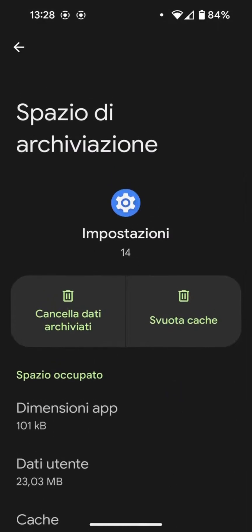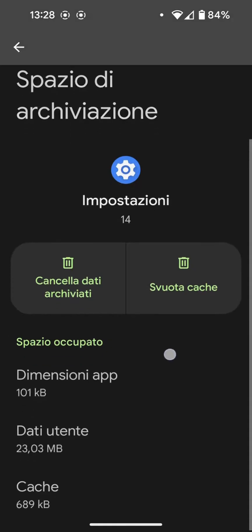If we talk about applications that store data locally and are not synchronized to the web — for example, a fantasy football application which stores files locally with all the results — in that case it is better to check if you can first make a backup or save that file, because by deleting data and cache of the application, you could also delete that file.